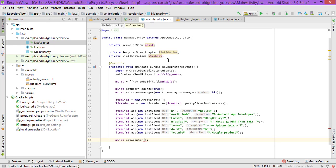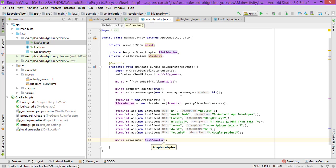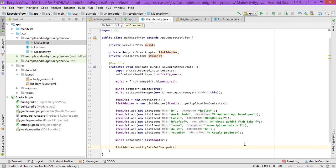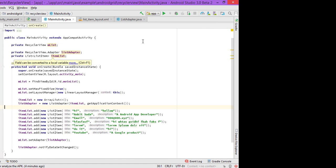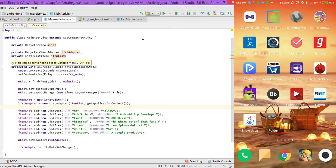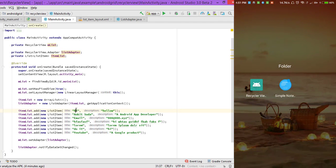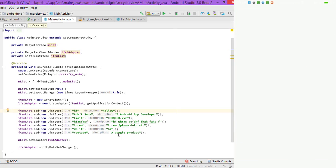Also call listAdapter.notifyDataSetChanged() so it registers the changes. Let's test it on a real device. As you can see, it's working properly — the items 'Hi' and 'Hello' appear in the list. Thanks for listening, hope you enjoyed!